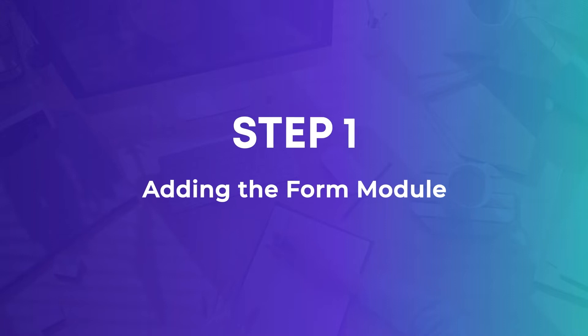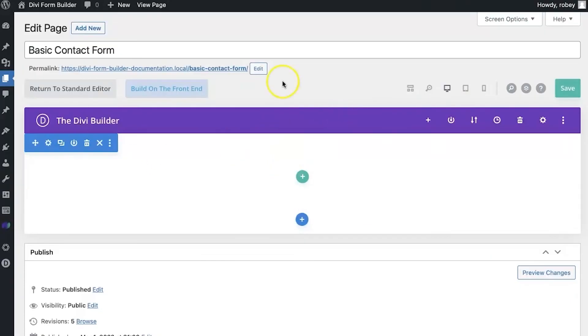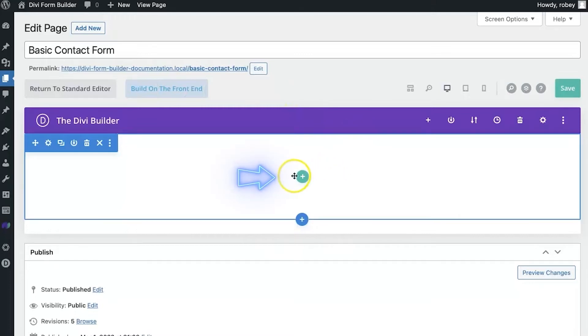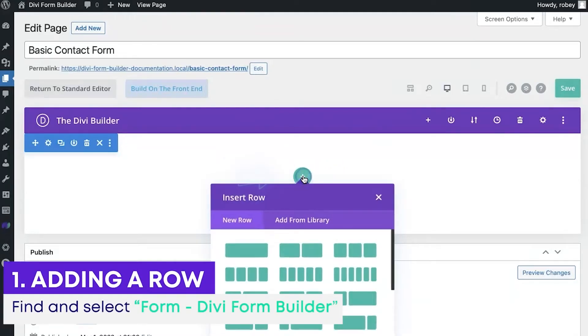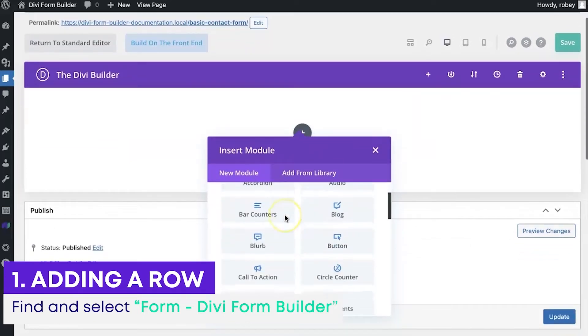Okay, so to get started with our Divi Form Builder's basic contact form, all we need to do is start here on a fresh page, or you can use an existing one. I'm here on a basic contact form page I created earlier, but it's got no content. The first thing I'll do is add a row here, and I'm going to keep it nice and simple. I'm going to make it a full width row.